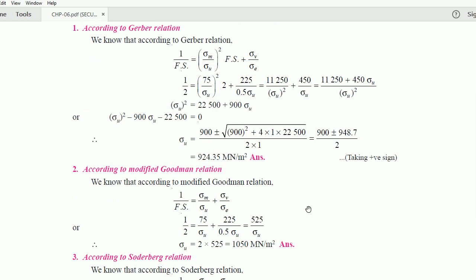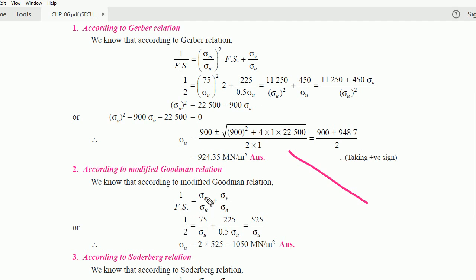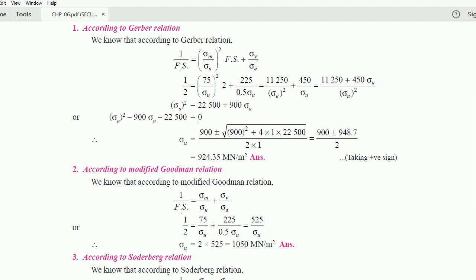Second, according to the Modified Goodman relation — a straight line relation — 1 / (factor of safety) = sigma m / sigma u + sigma v / sigma e. Substituting: factor of safety = 2, sigma m = 75, sigma v = 225, sigma e = 0.5·sigma u. Simplifying gives 525 / sigma u = 0.5, so sigma u = 525 × 2 = 1050 meganewton per meter square.